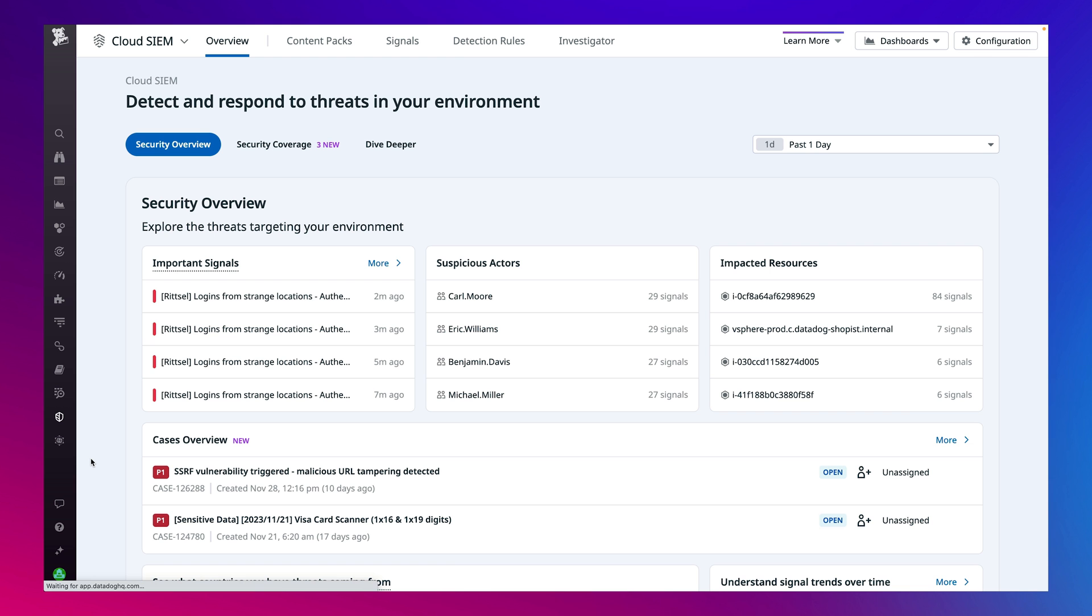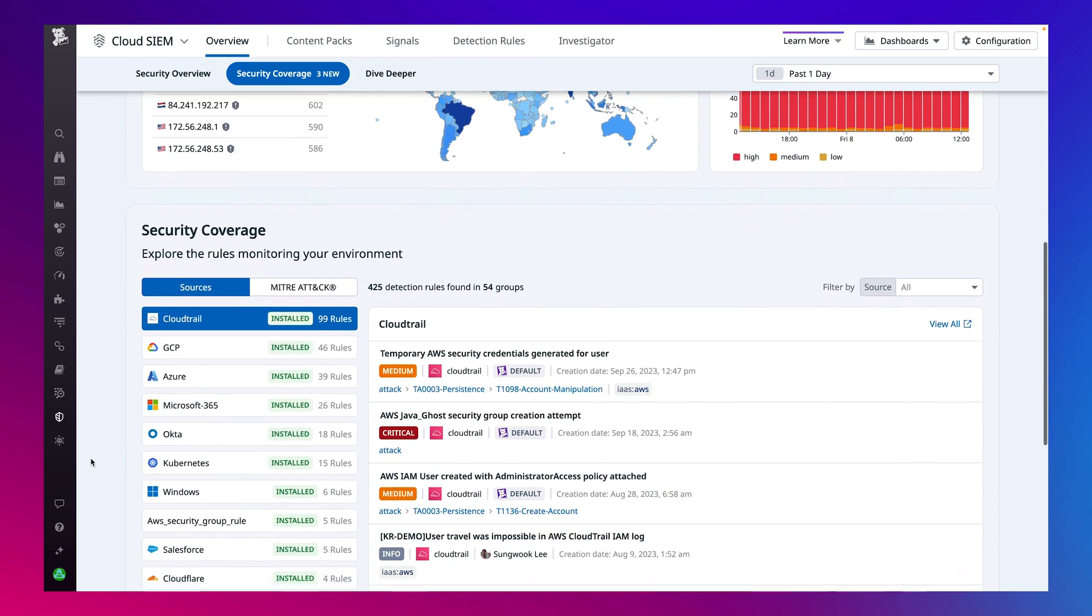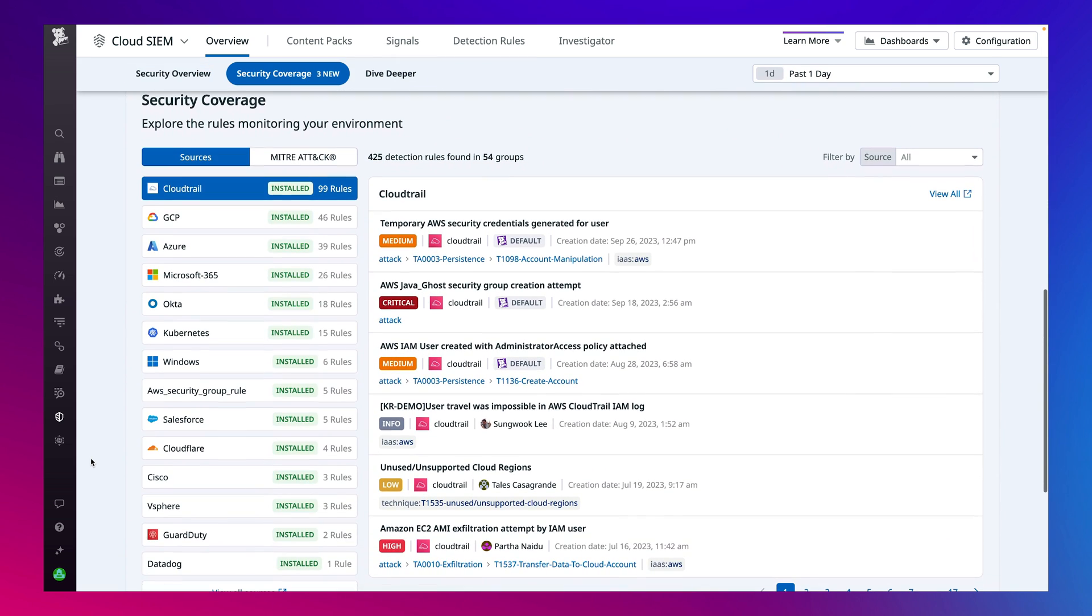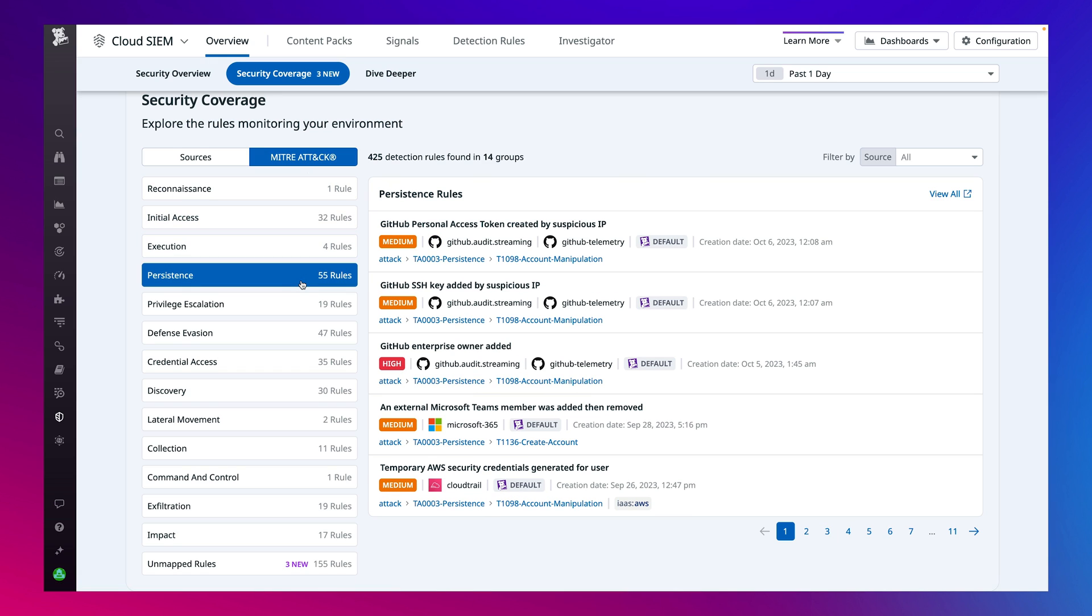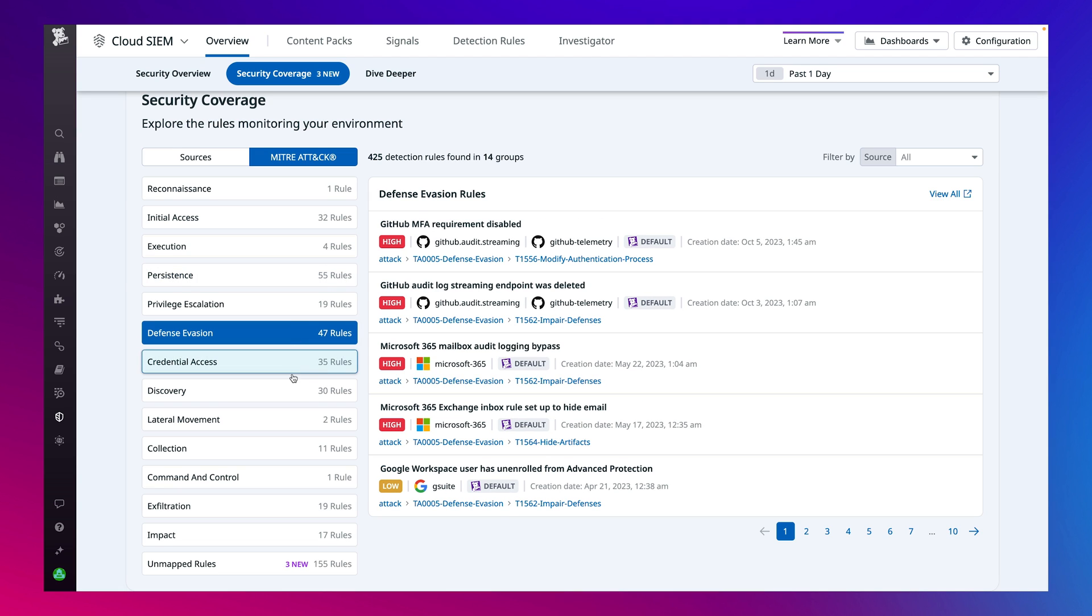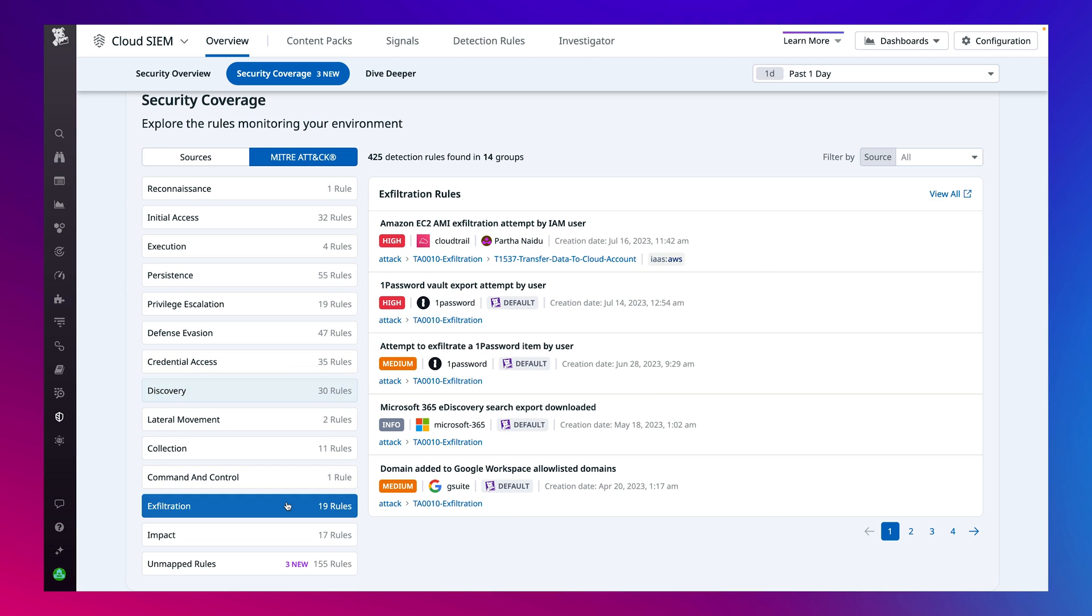It's easy to configure security data sources for CloudSim to analyze such as cloud audit, authentication, collaboration, and network logs. Pre-configured detection rules applied during data ingestion are aligned with the MITRE ATT&CK framework. These rules are meticulously crafted by Datadog's specialized security research team that ensures they stay current as they consistently develop and add new rules.